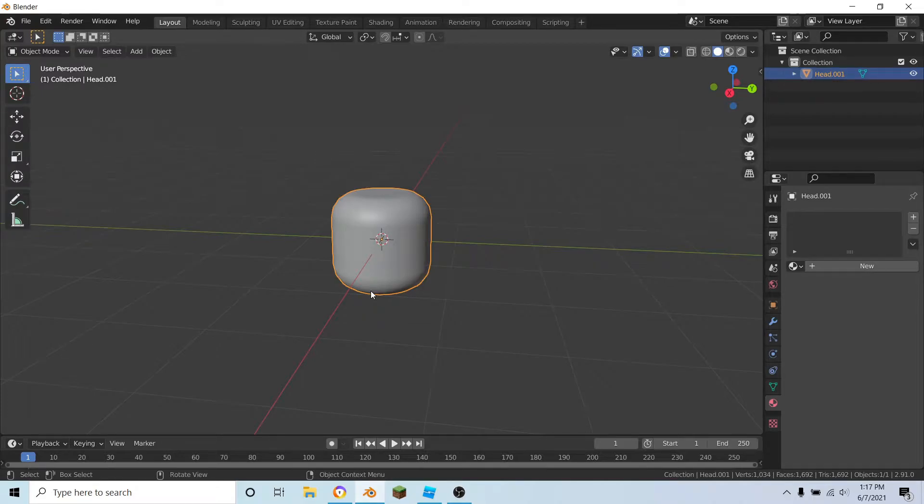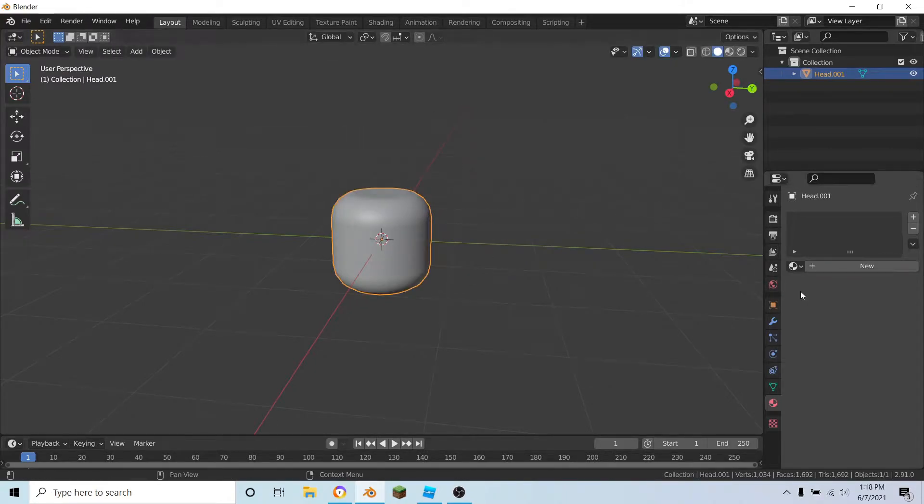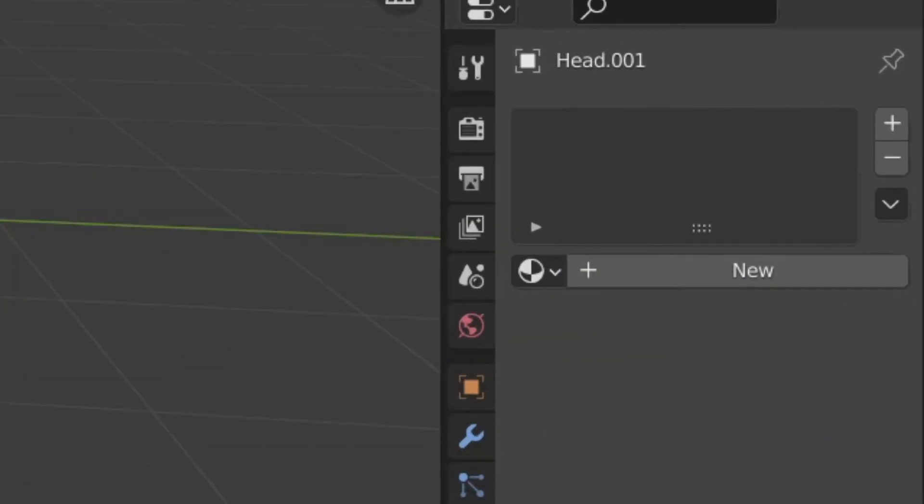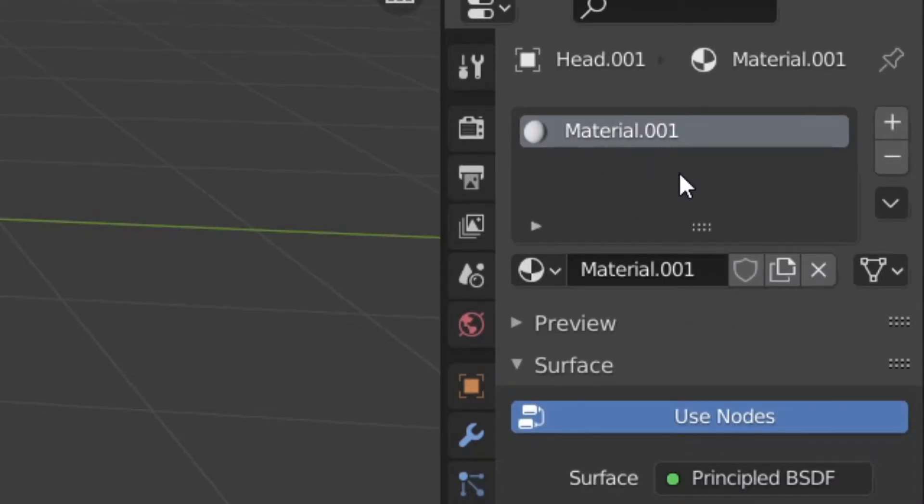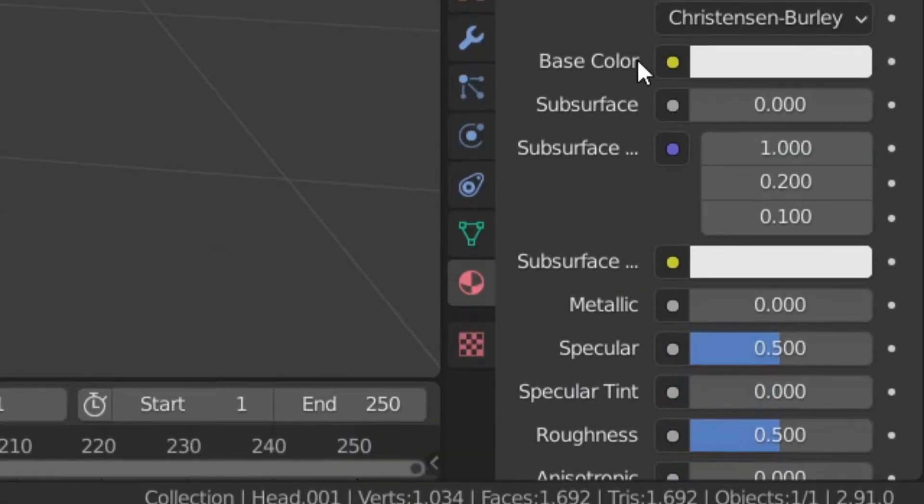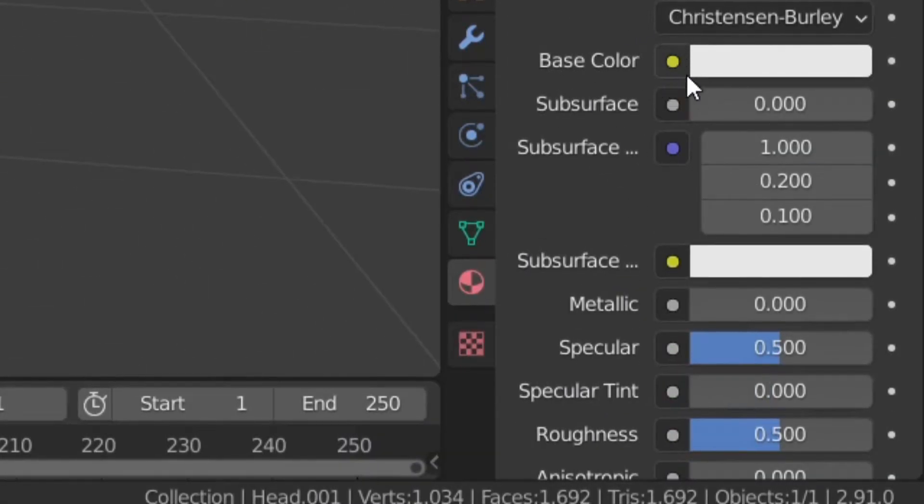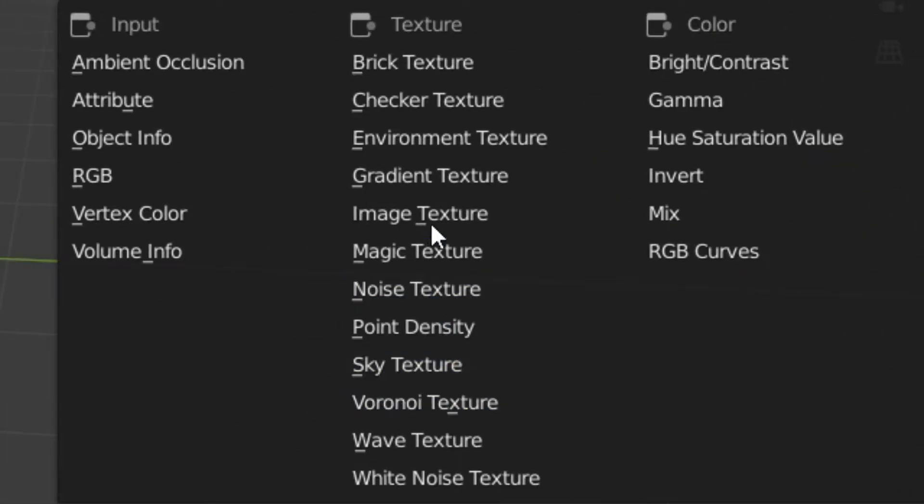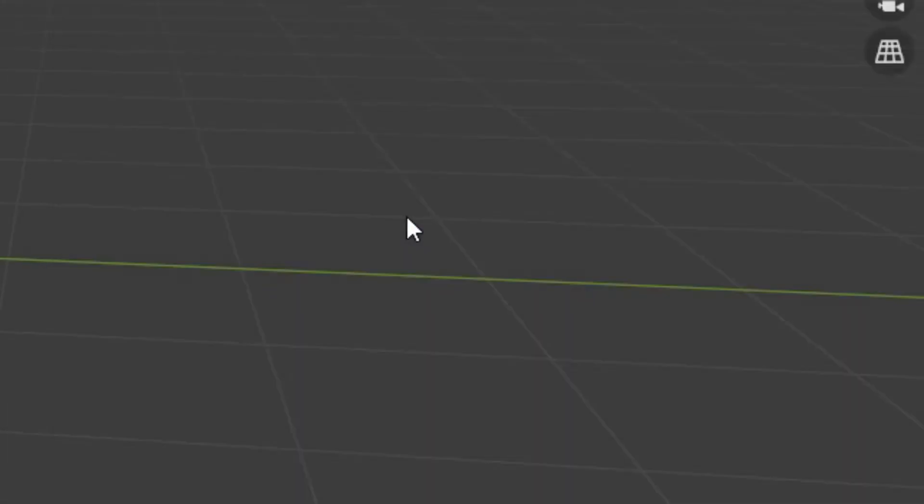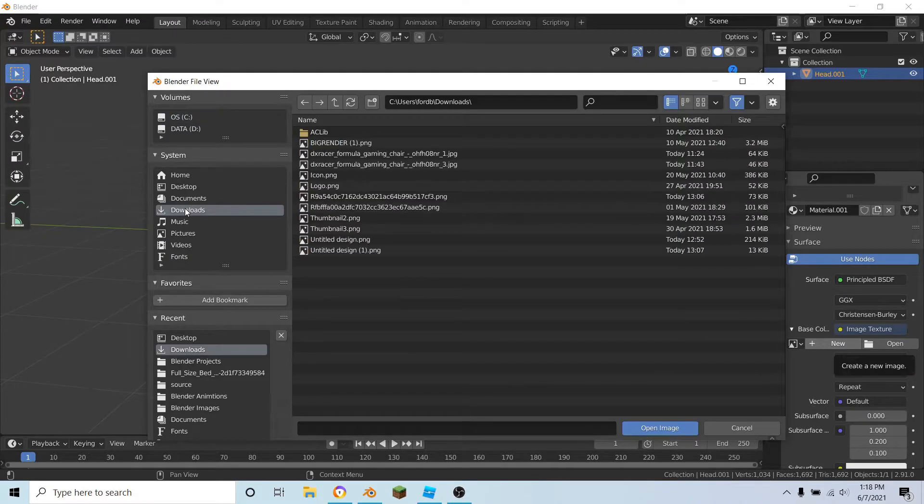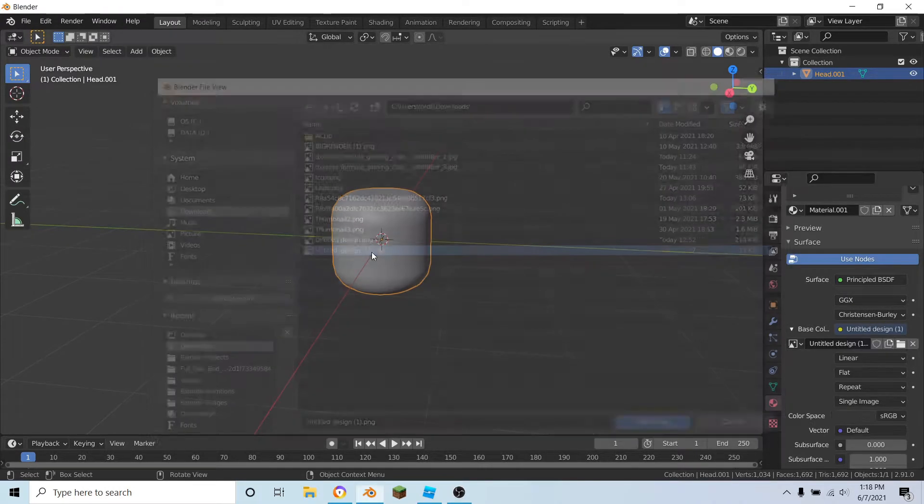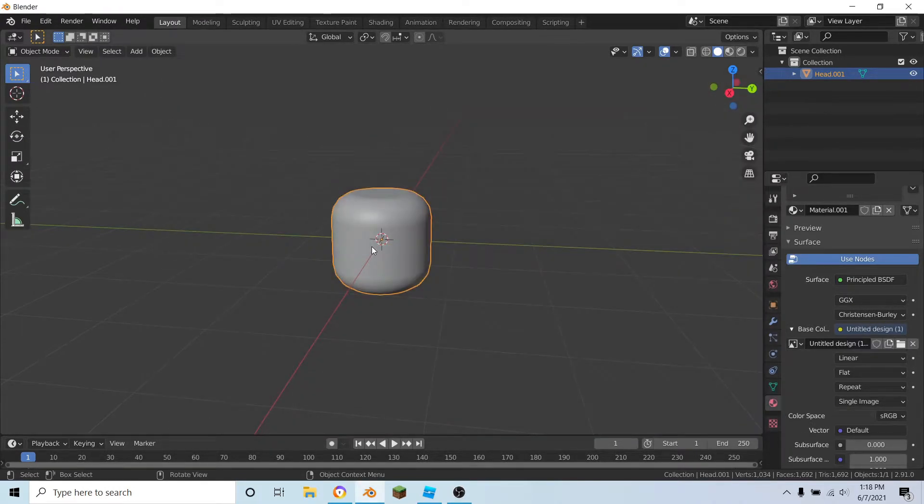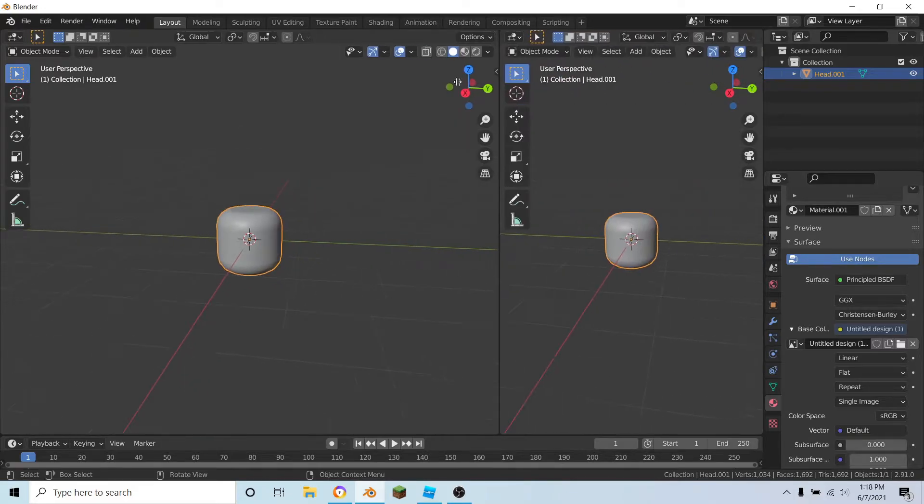Let's give these a texture. Over in the materials tab, add a new material. You can name this to anything you want. I'm just going to leave it as Material 1. Where it says base color, on this yellow circle, change that to image texture. Open up your texture that you want. I'm just going to go with the original rainbow.